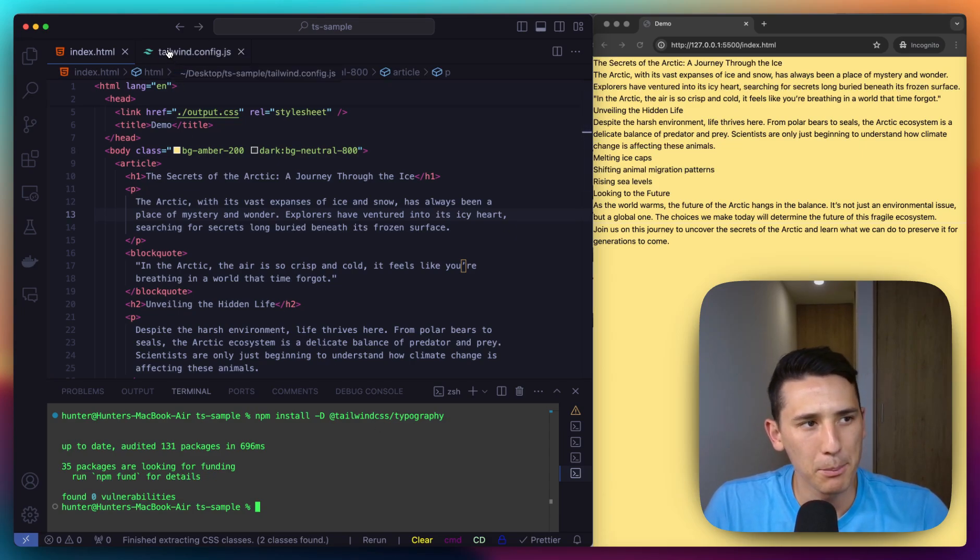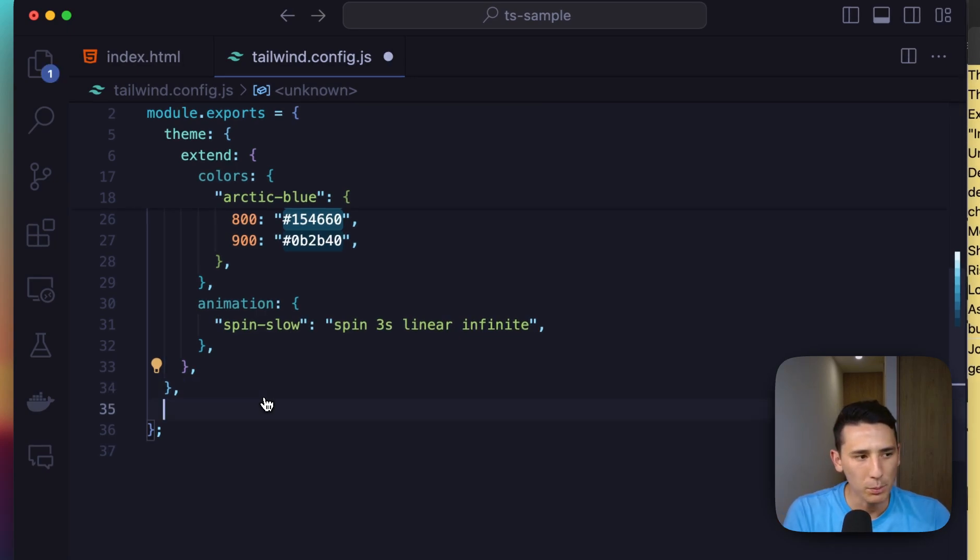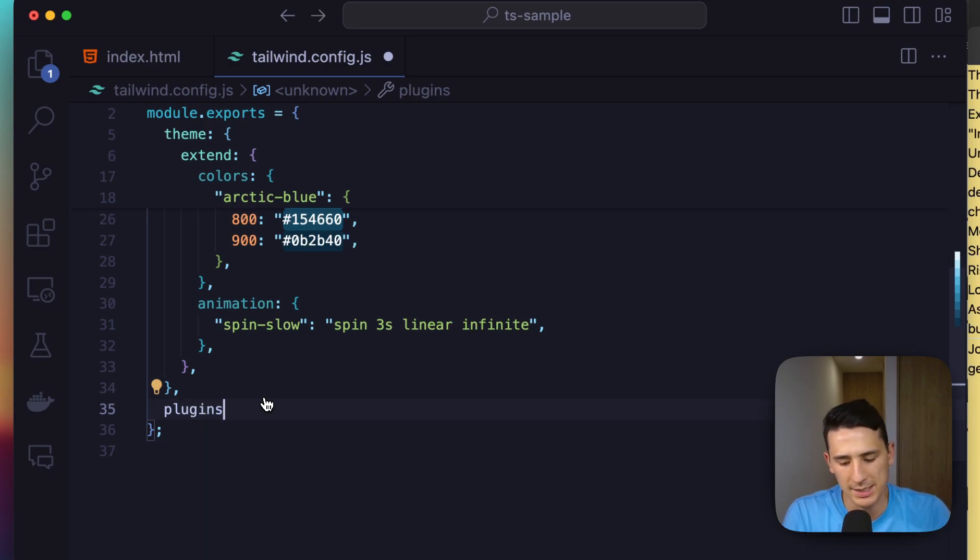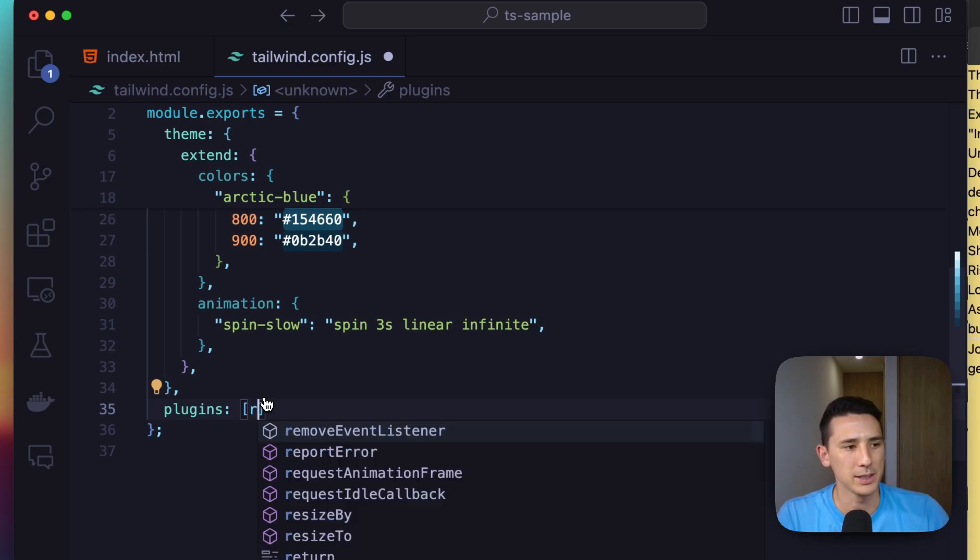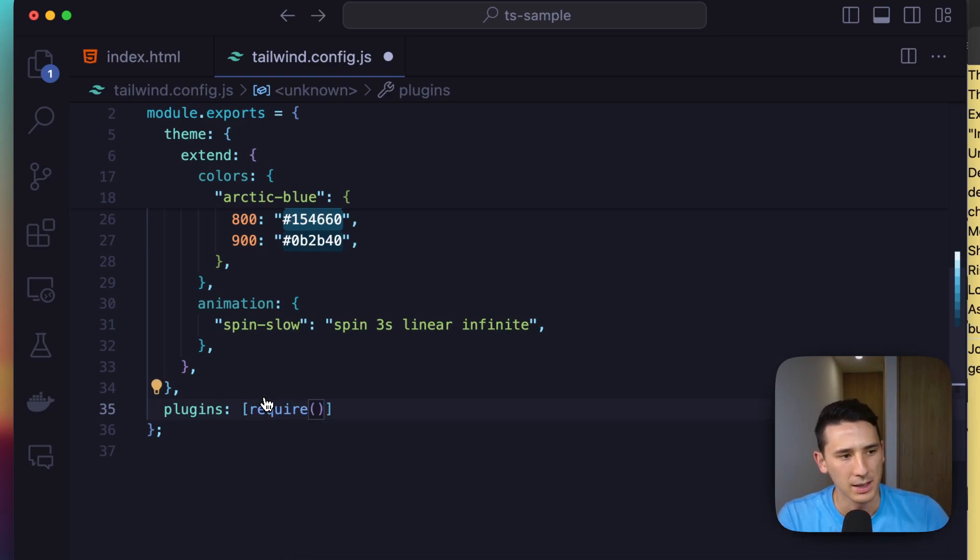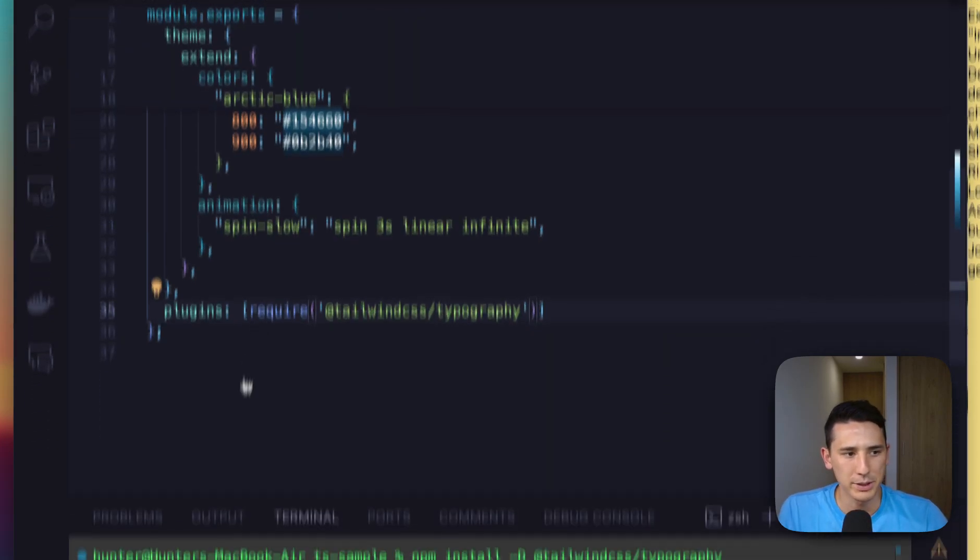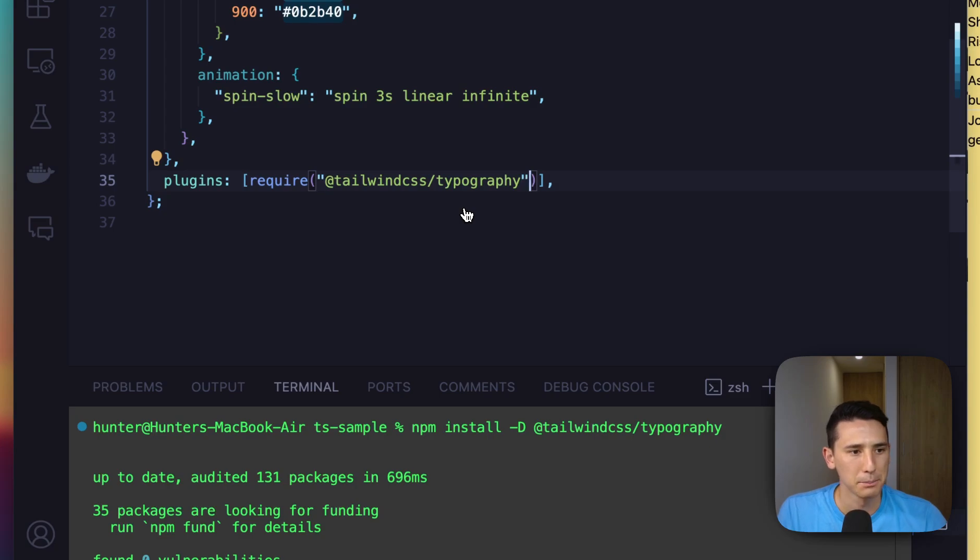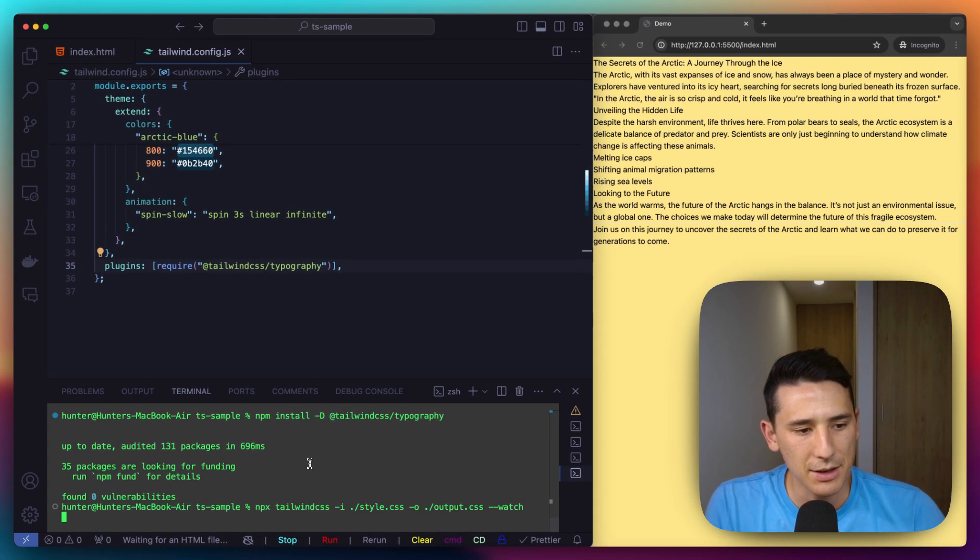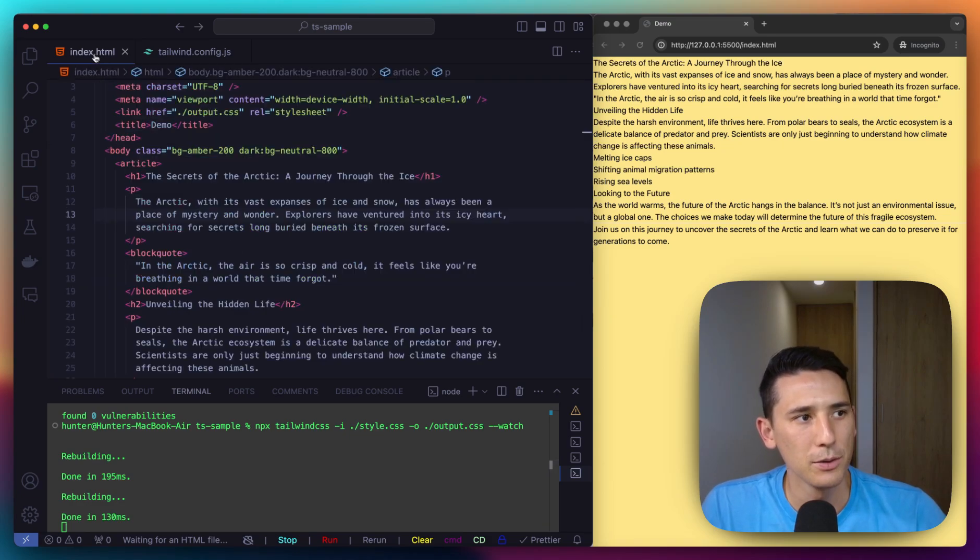And I'm going to go over to the Tailwind config. Okay. Now, normally we're going to have a plugin section here, but if it's not there, just go ahead and type that. And that property is going to be an array. And so the next thing I'm going to do is type in require and great autocomplete. That's exactly what I want here at Tailwind CSS slash typography. Perfect. Let me go ahead and save this. Okay. So we're good to go.